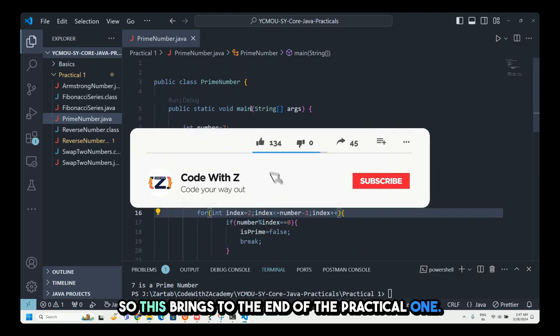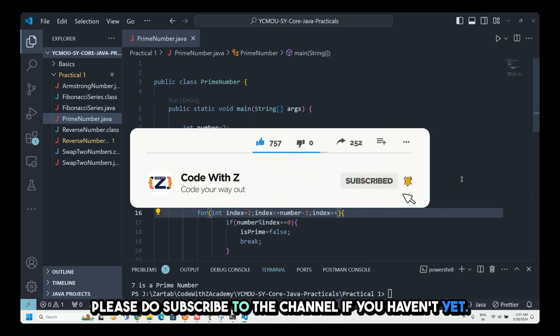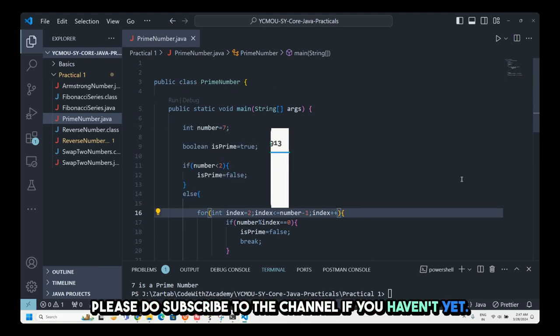That brings us to the end of practical series one. Thank you for watching — please subscribe to the channel if you haven't yet!